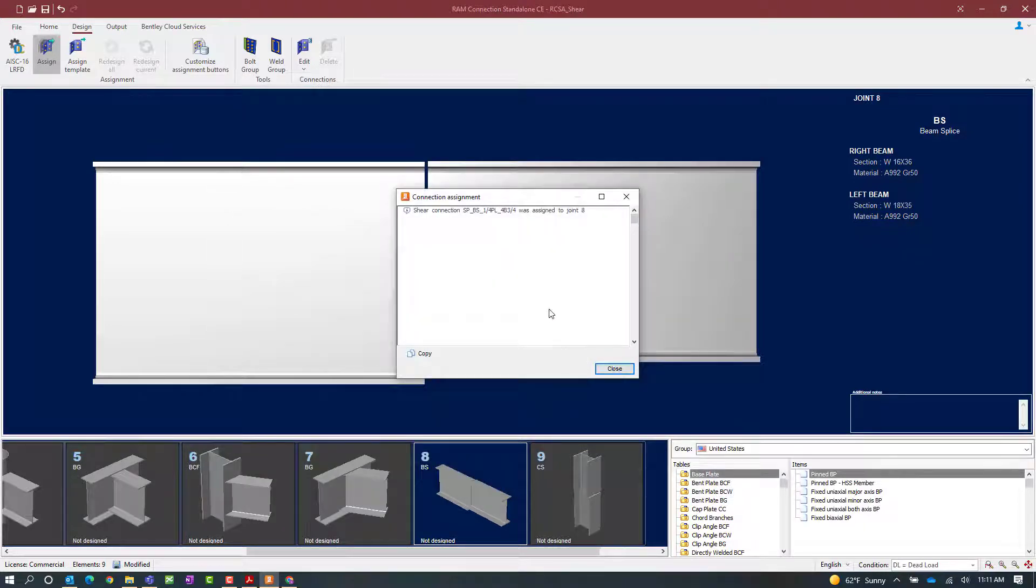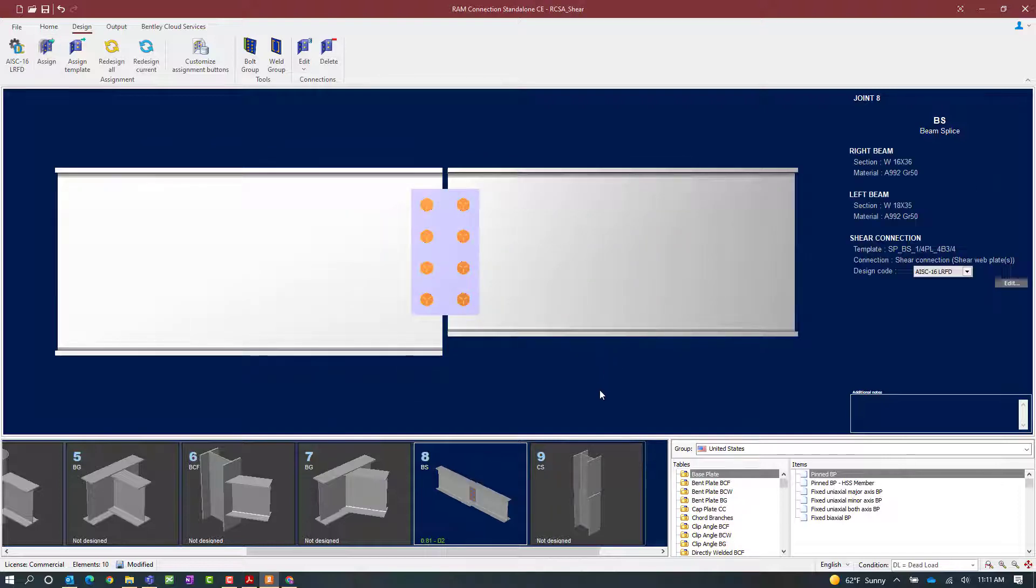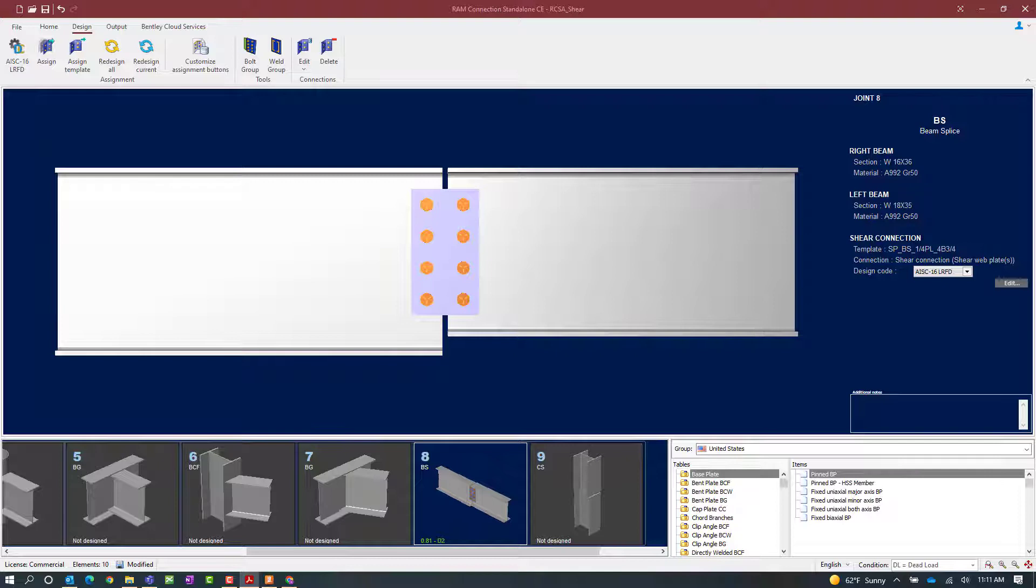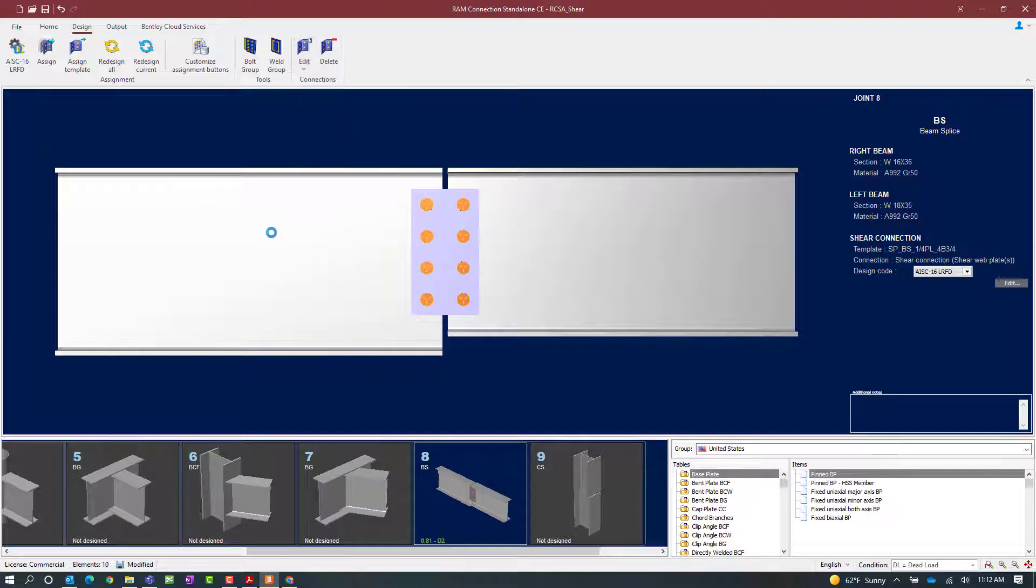Here we can see that a shear connection was assigned to this beam splice, so let's click close. Once we have assigned a connection, we can review the connection information through the connection pad. The connection pad can be accessed from the design tab in the ribbon toolbar under the edit icon. Since it is a shear connection, we are going to edit the shear connection.